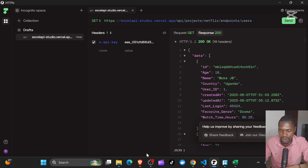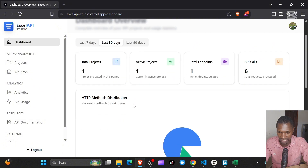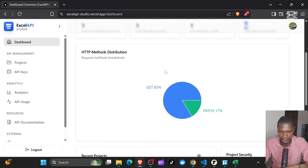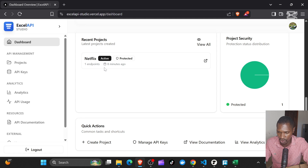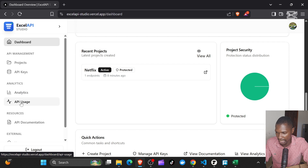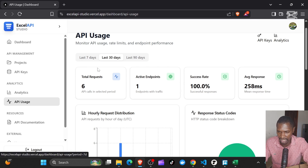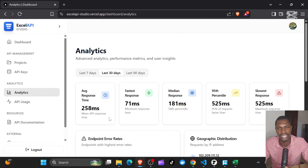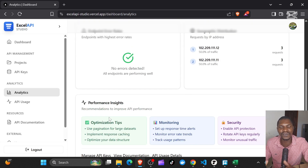Building this application was really nice. You can get all the analytics — if you go back to the dashboard you have one project, one endpoint, and six API calls, and you can see how the API calls have been distributed. If you go down to analytics and then API usage, you get more interesting data on how you have been using your API: today's total requests over the last seven days. You also have more analytics like response times, failed responses, and all that kind of stuff.